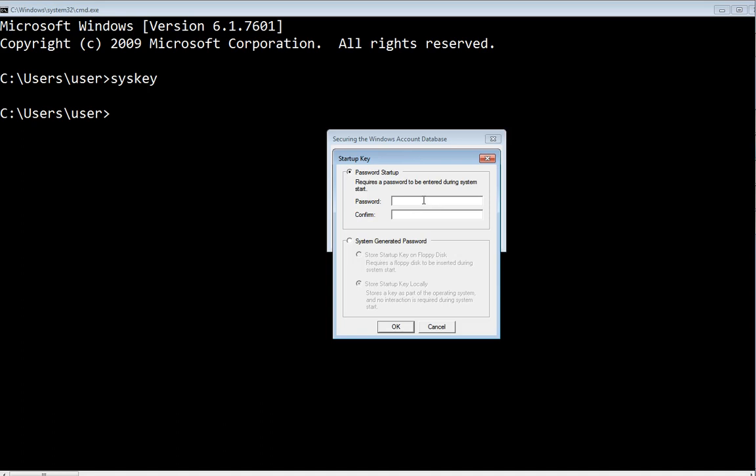Then click OK. Whenever you start the computer, the password will pop up before Windows starts—just before it starts, a box will appear that will allow you to type the password that you just set. Don't forget this password.